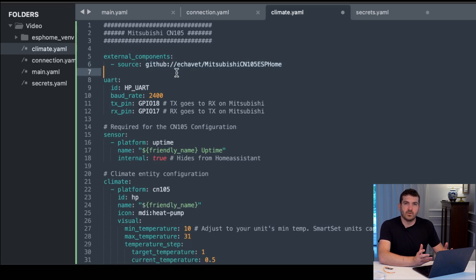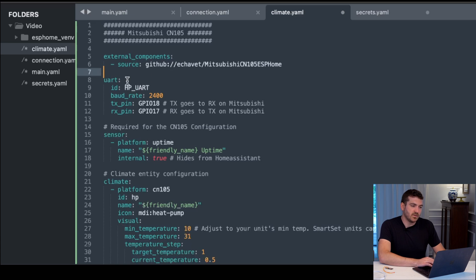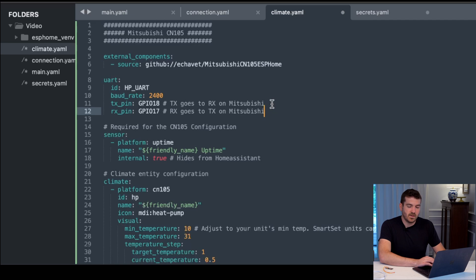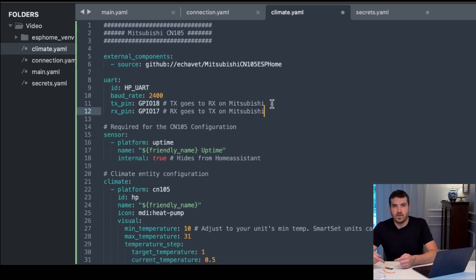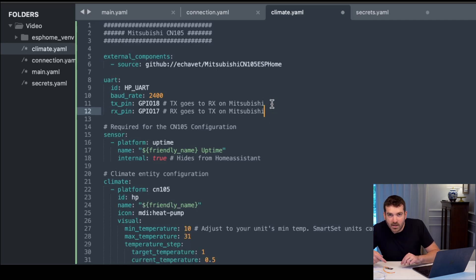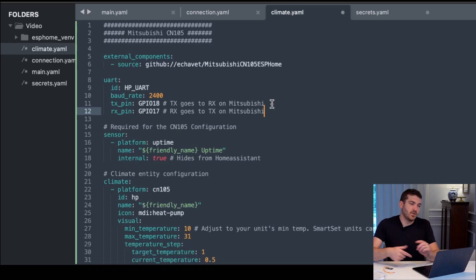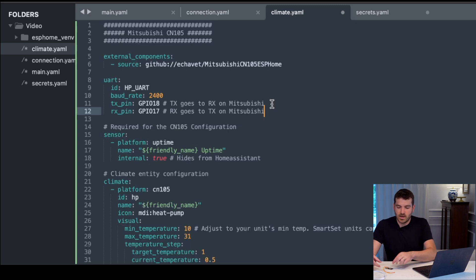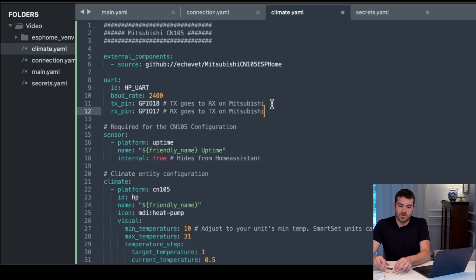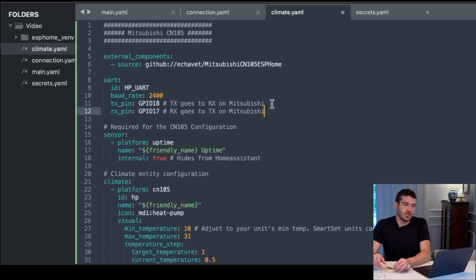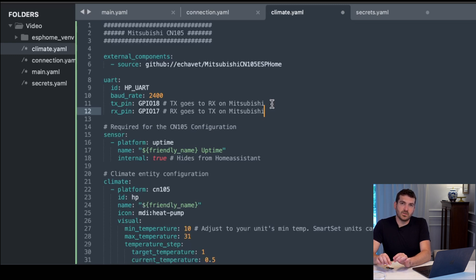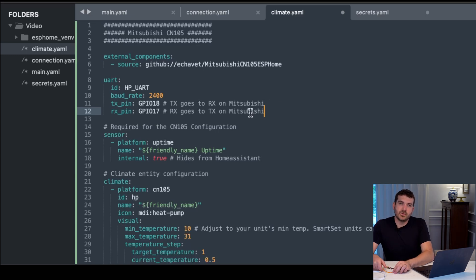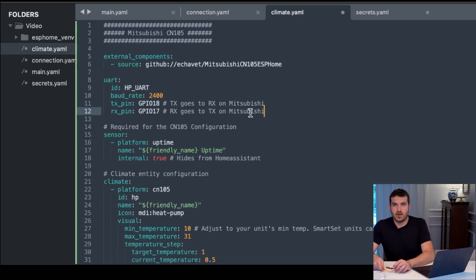It'll pull in all that information, as well as your UART configuration with the baud rate, TX and RX pins. If you look at what you soldered, in ours we used pins 17 and 18. You'll need to make sure that the TX goes to the RX on the Mitsubishi connector, and the RX goes to the TX on the Mitsubishi connector - they need to be swapped.